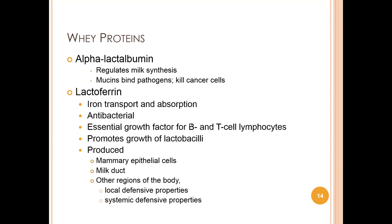Alpha-lactalbumin is the major whey protein and regulates milk synthesis. Its mucins bind pathogens and can kill cancer cells. It also provides calories and is a source of amino acids necessary for protein synthesis. Bovine milk is higher in beta-lactoglobulin, which is not found in human milk.